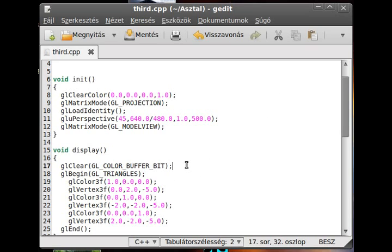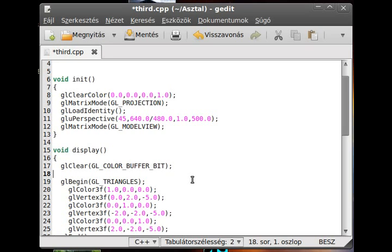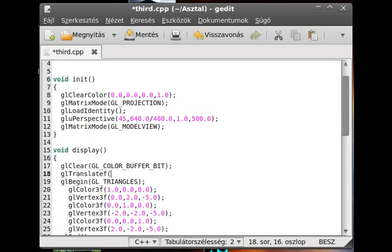So in here, try to use the translate to move the object. gl translate f, and in here you define the three axes.